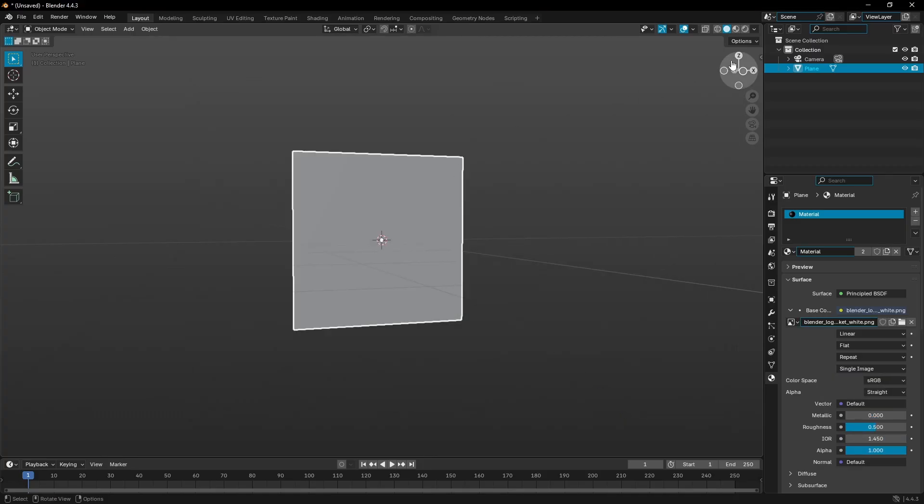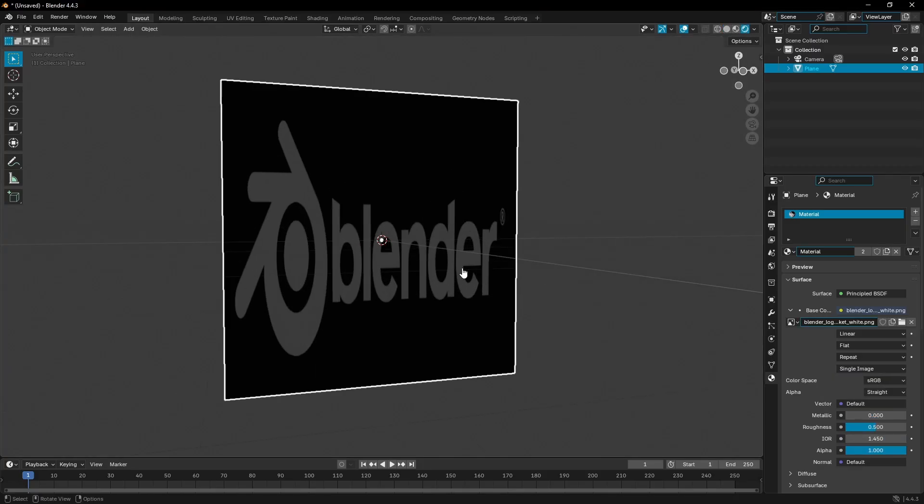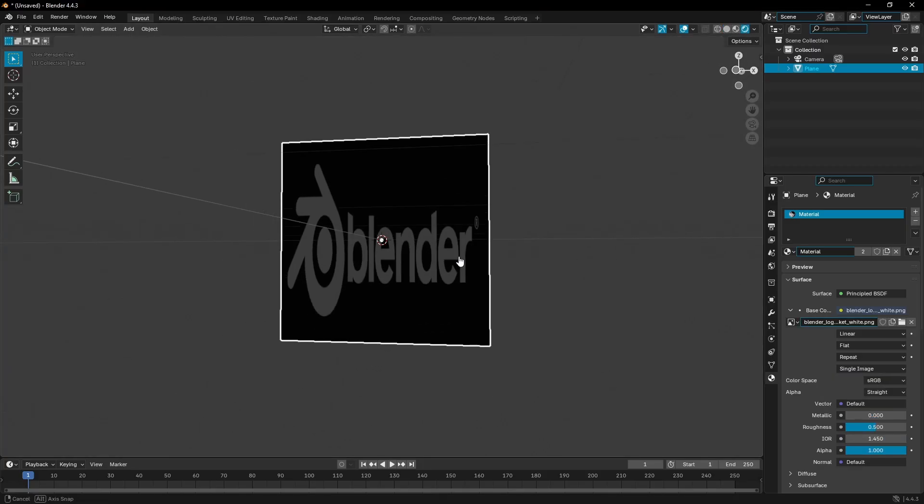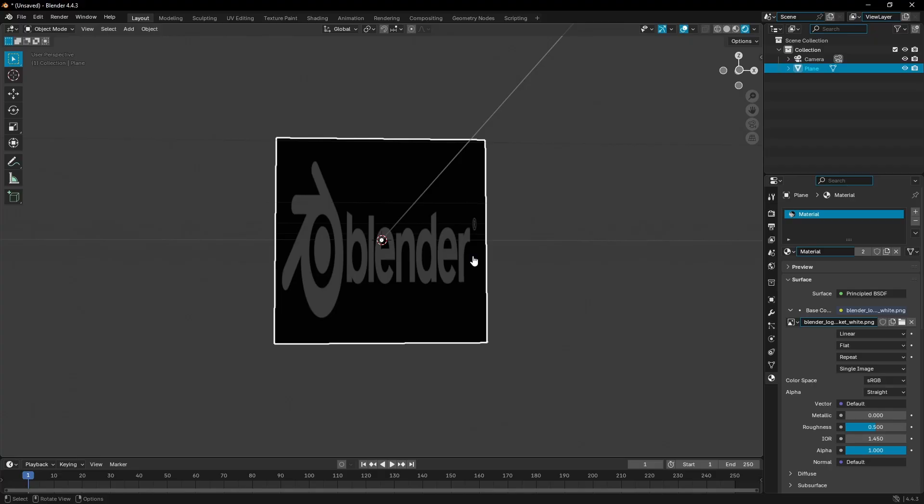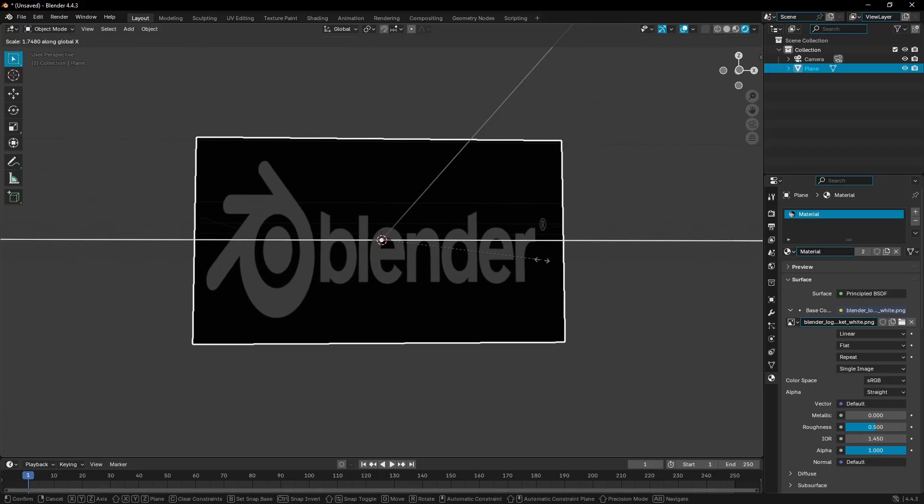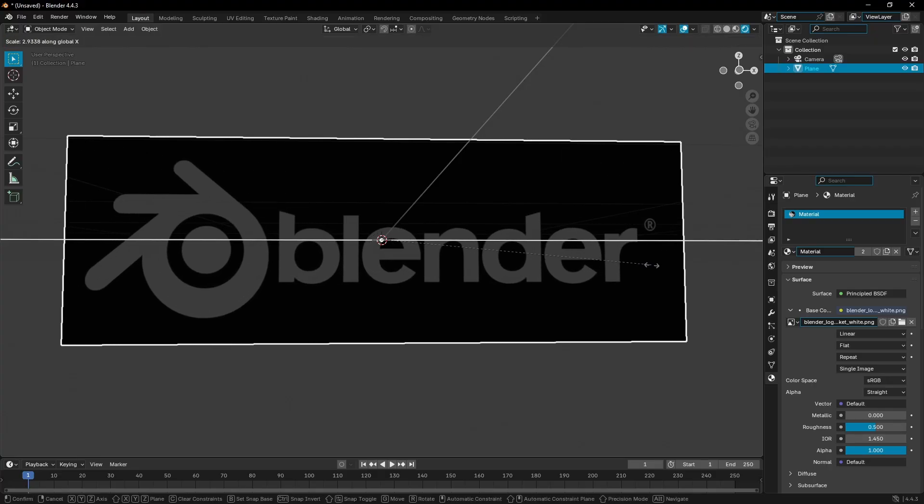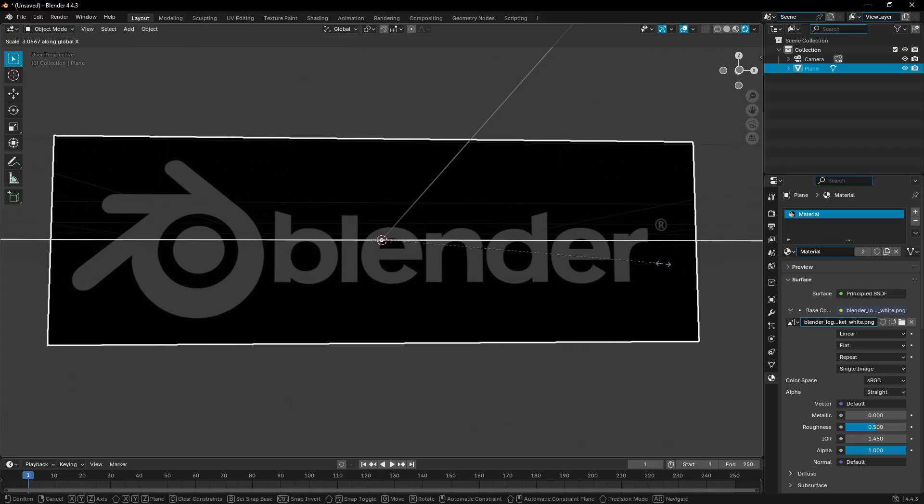Once I have my image, you can see it looks a little weird because it's stretched. So we're just gonna hit S, X, and scale that so it looks more normal for the sake of today's video.